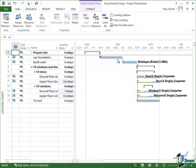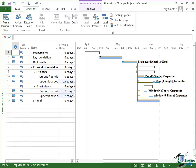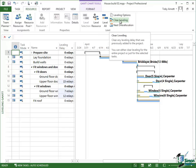To undo the effects of leveling you could just use the Undo button. But within the Level Group there is also a Clear Leveling button which basically clears all the leveling that's been done on a selected part of the project.